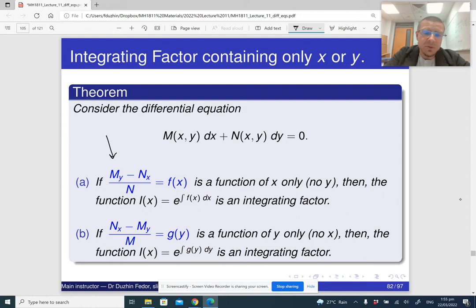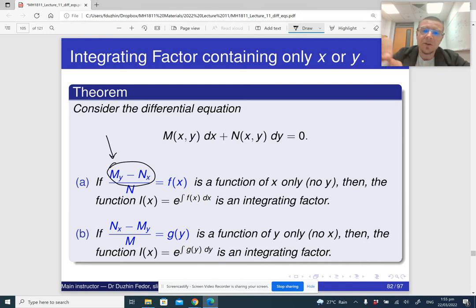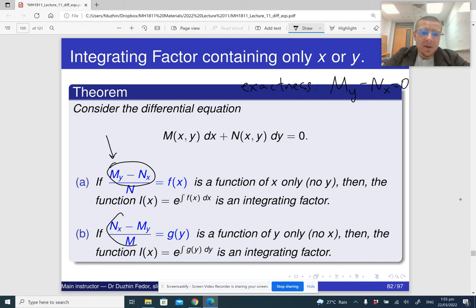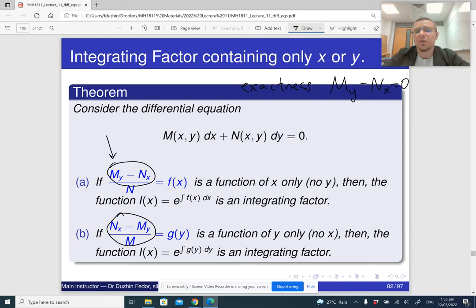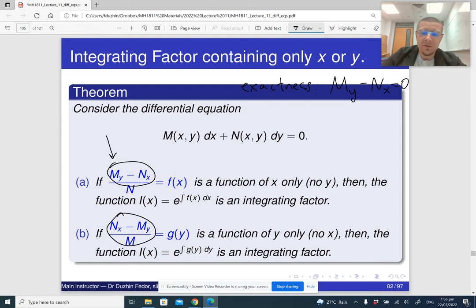The two possible conditions are: (My − Nx)/N is a function of just x, or alternatively (Nx − My)/M is a function of just y. The condition for exactness is that My = Nx, meaning My − Nx = 0. If that is already zero, the differential equation is already exact and we don't need to do anything. But if it is not zero, sometimes we can find an integrating factor that depends on just one variable.